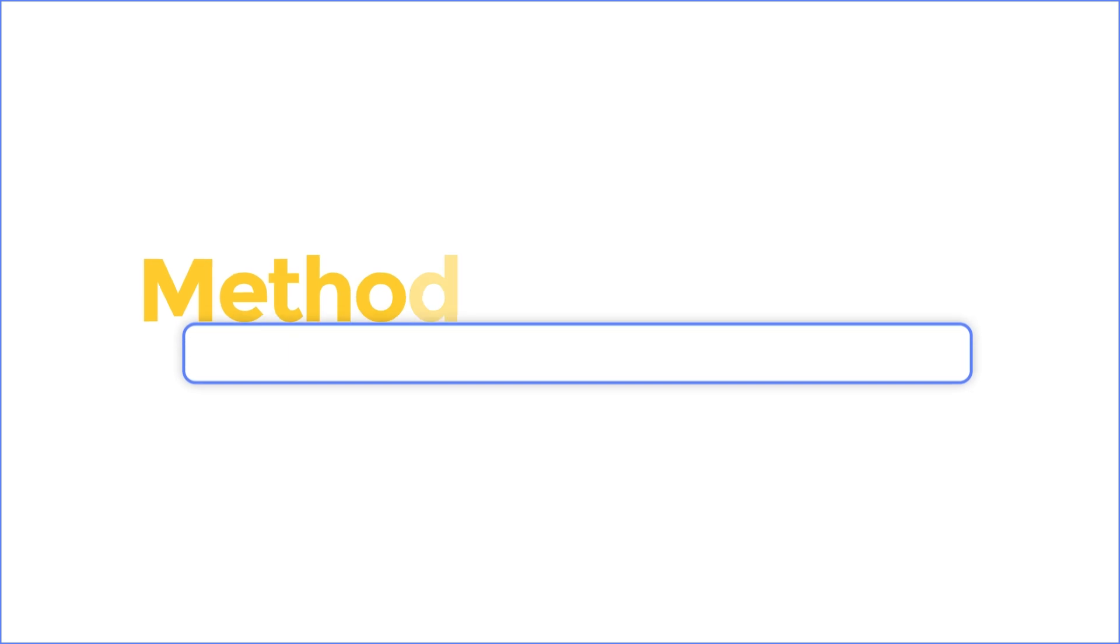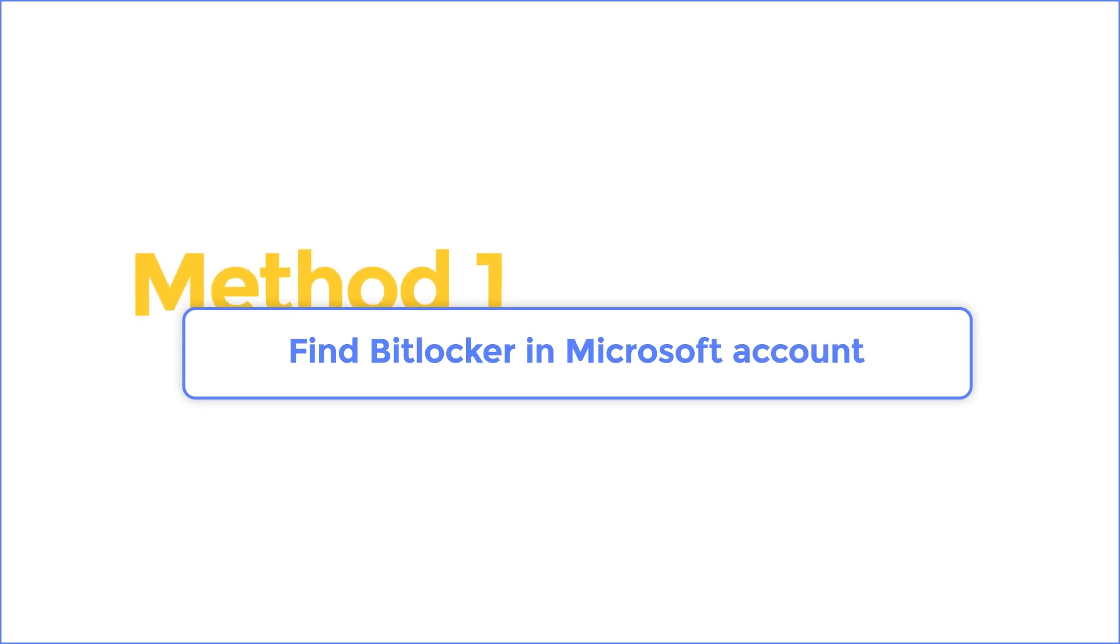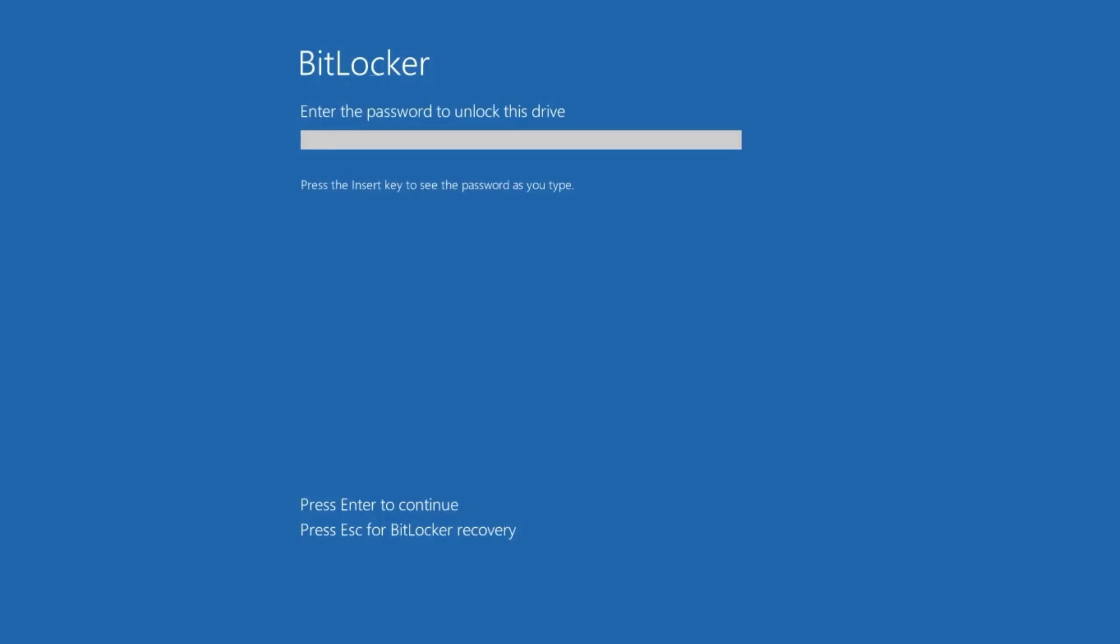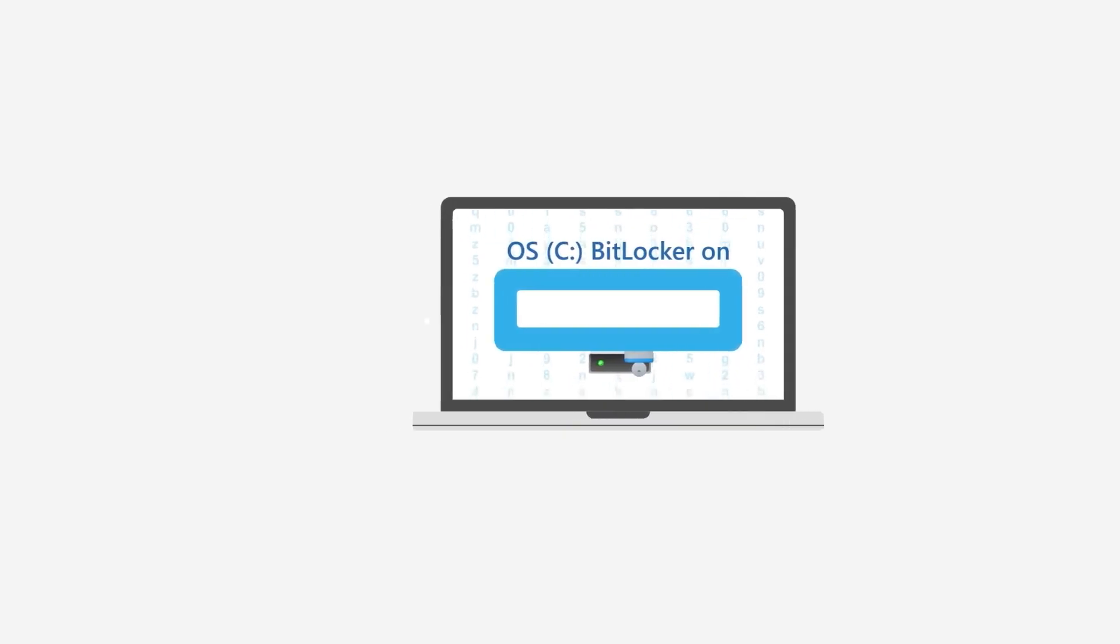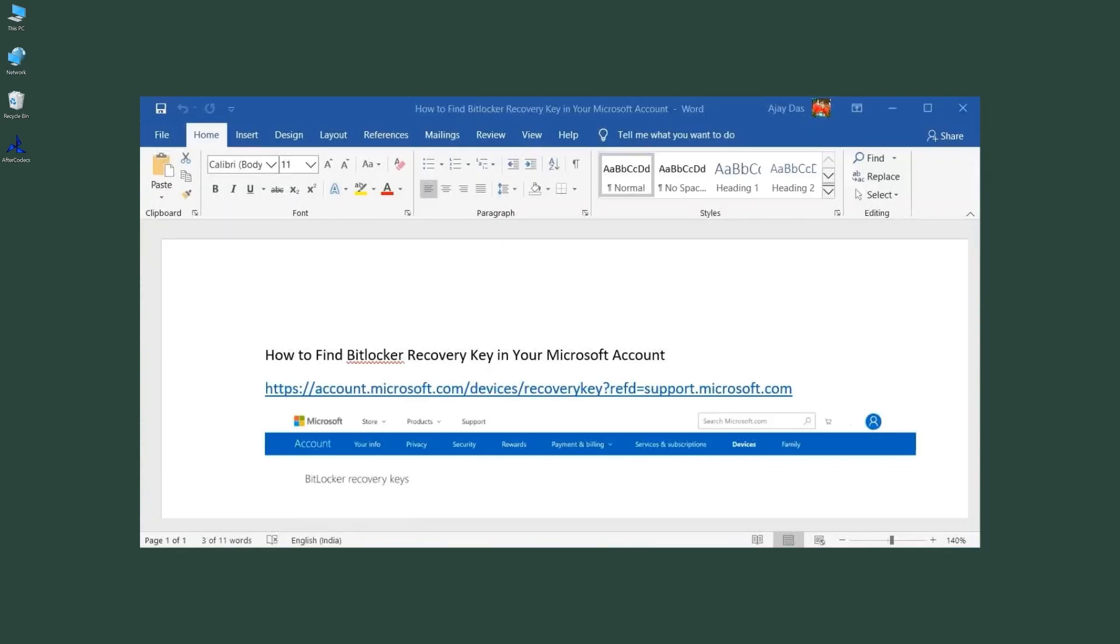Method 1. Find BitLocker in Microsoft Account. If BitLocker is enabled on your device, your computer might prompt you for your recovery key. Windows will require your BitLocker recovery key when it detects a possible unauthorized attempt to access your data. This is a kind of security precaution. So for the first step, find another device. Visit this link in the browser.